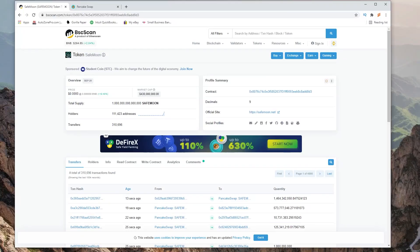Hey everybody and welcome back to another video. In this video I'm going to show you how to add the SafeMoon token to PancakeSwap. So let's get started.